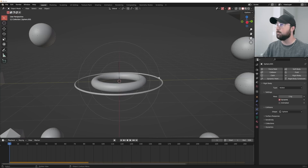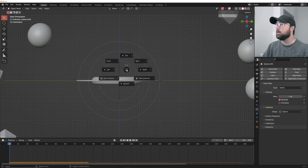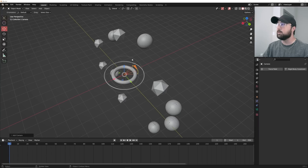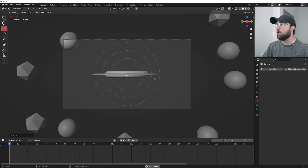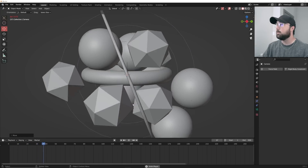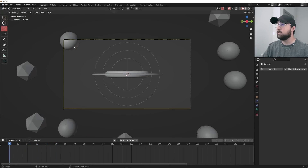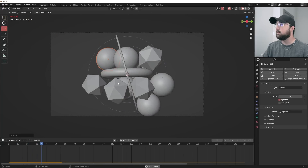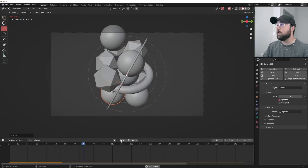Now let's set up our camera. Hit the tilde key, go to the right, then camera. Bring the camera back, hit zero for camera view so we can start to appreciate and enjoy our animation. Move the torus out of the camera so it animates in nicely.